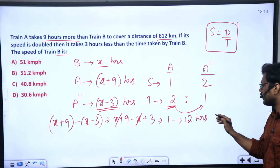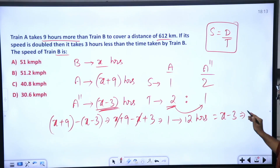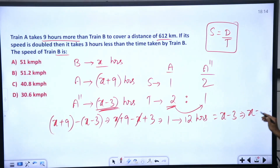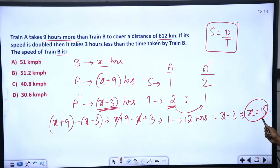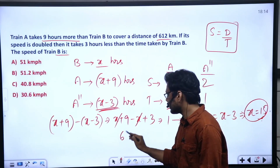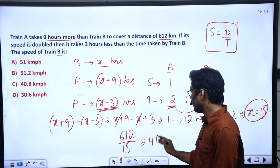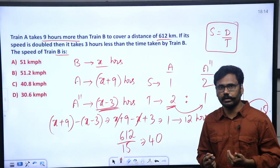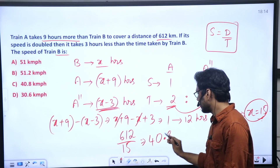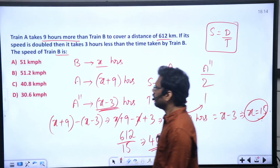One part is 12 hours. In the second case, Train A's time is X minus 3. So X minus 3 equals 12, making X equal to 15. Train B takes 15 hours. Speed of Train B equals 612 divided by 15, which is 40.8 kilometers per hour. This is the speed of Train B.